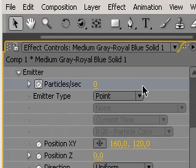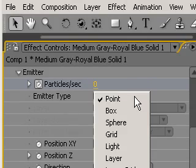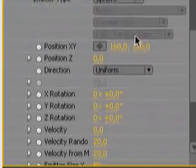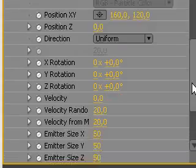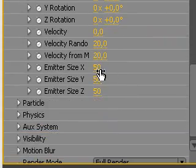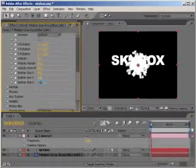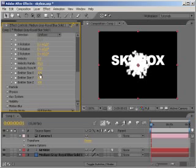Next, set the emitter type to sphere and set all emitter size parameters to 100. You don't actually need to do that, but it's easier to see what's going on.